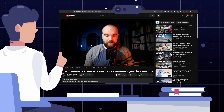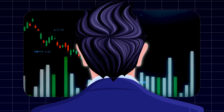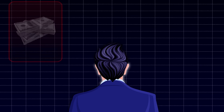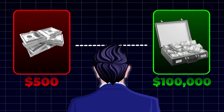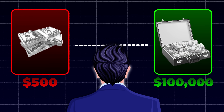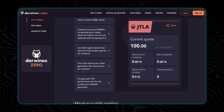You did in fact read the title correctly. I'm going to show you the full ICT-based strategy that I'm going to use to take $500 and turn it into $100,000 in the next six months. I'm going to be doing this with the use of prop firms as well as creating a track record with DarwinX and attracting private investors hopefully as well.